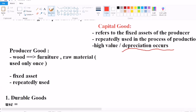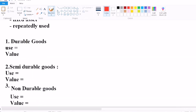Now let's see the types of consumer goods. There are three types: durable goods, semi-durable goods, and non-durable goods.